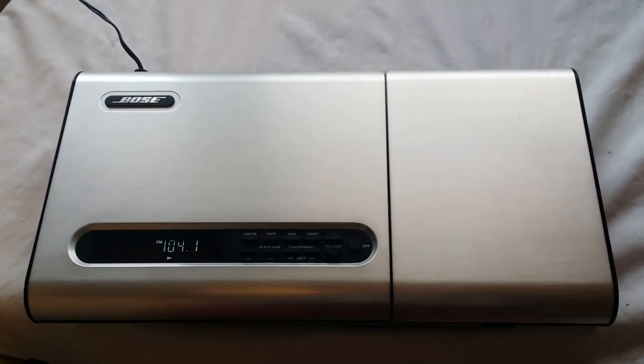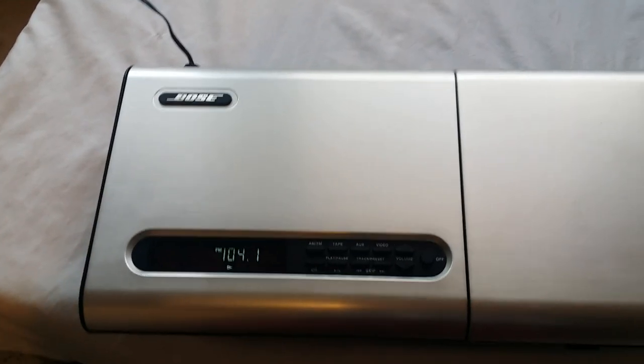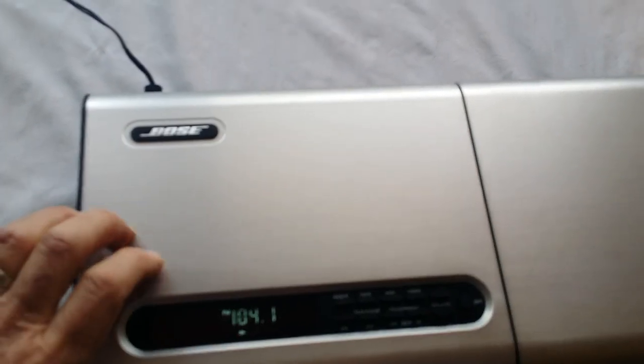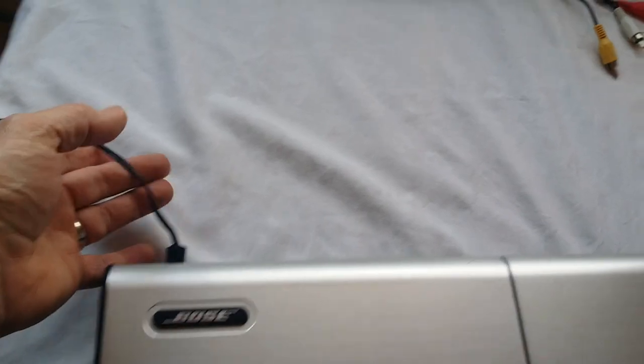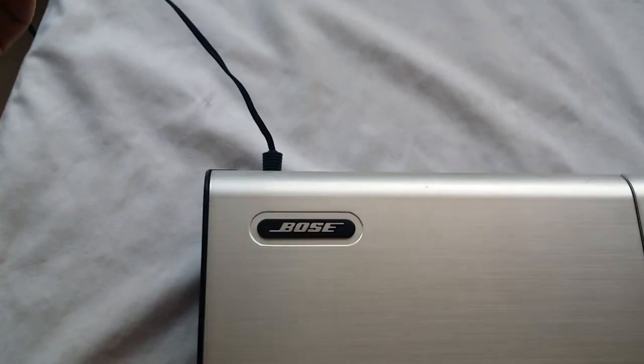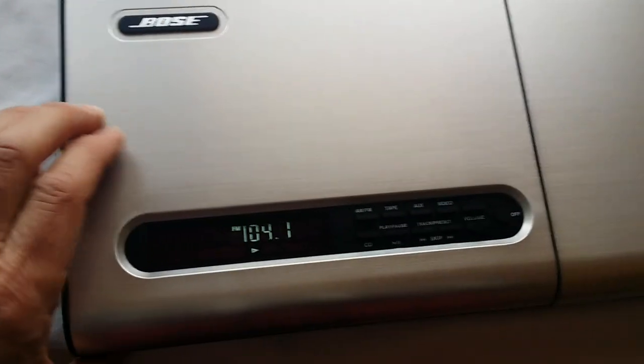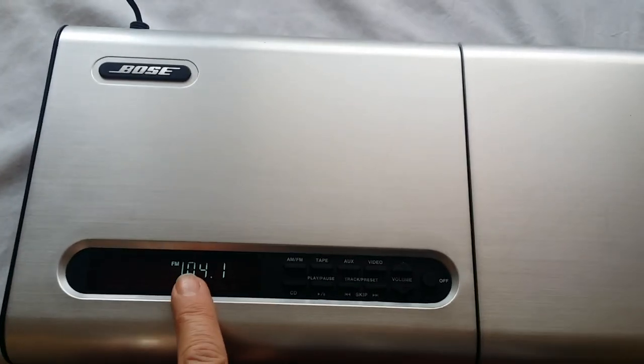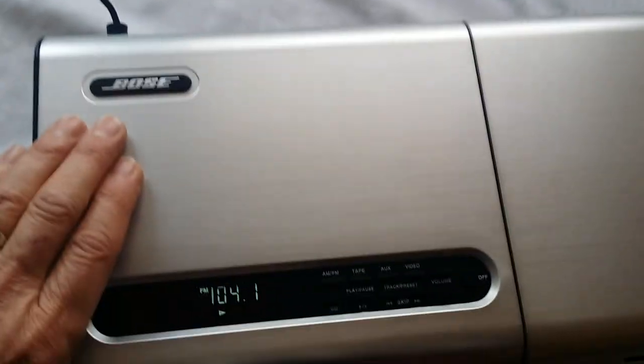I picked up this Bose Lifestyle 5 receiver at a garage sale. It didn't come with any cables except for the power cable. I powered it on, it's got a good display, but I don't know if it works because it didn't come with any wires.